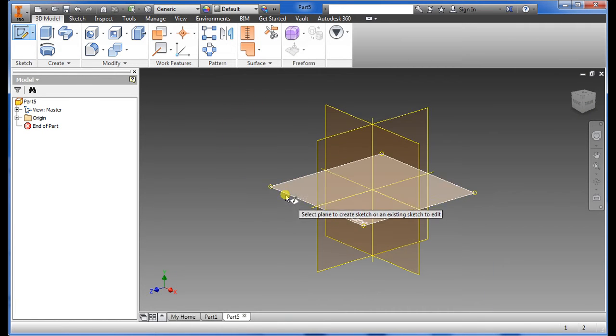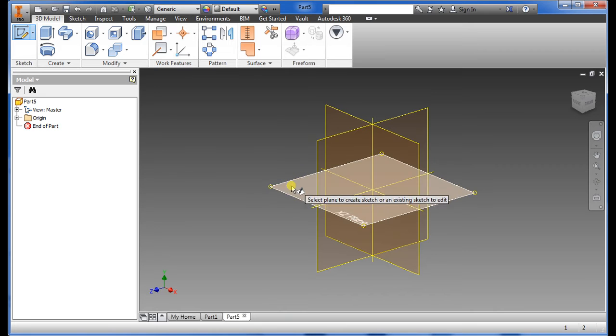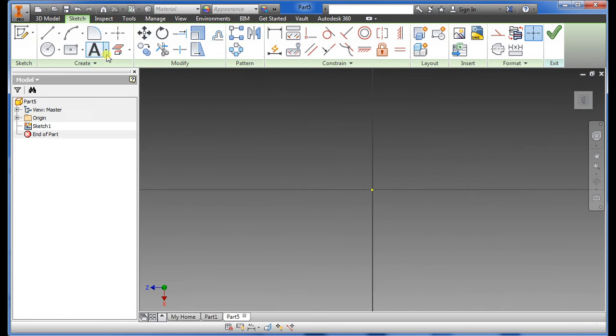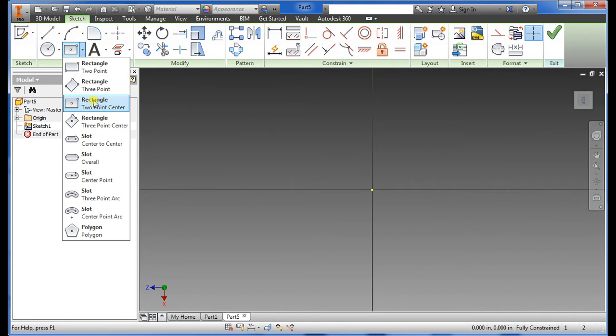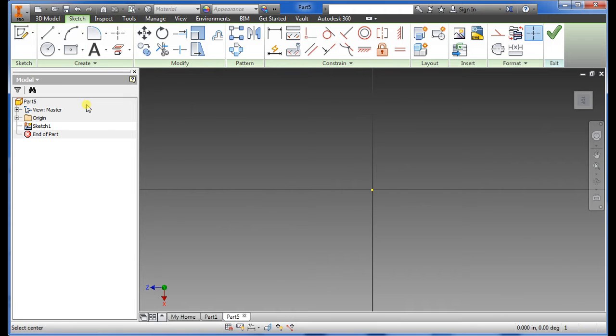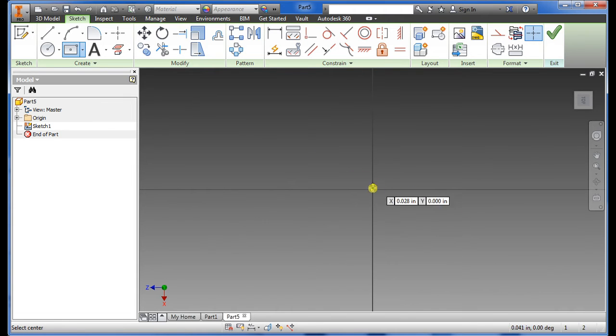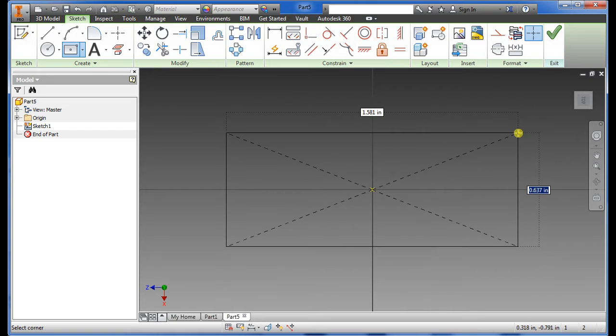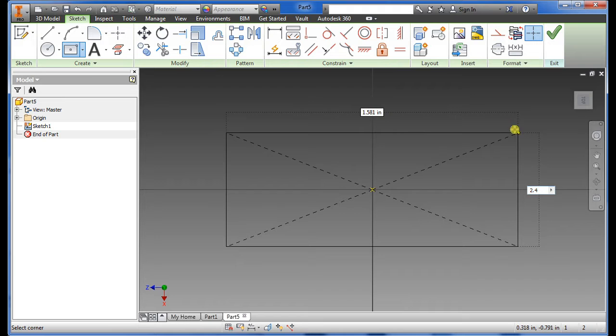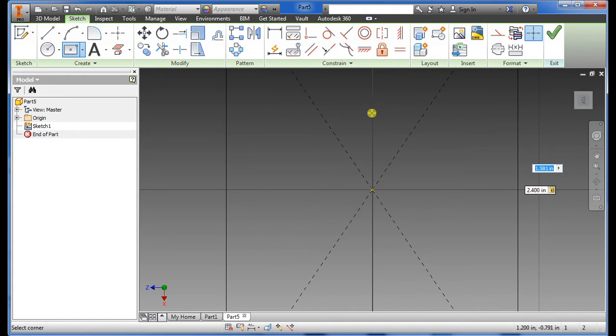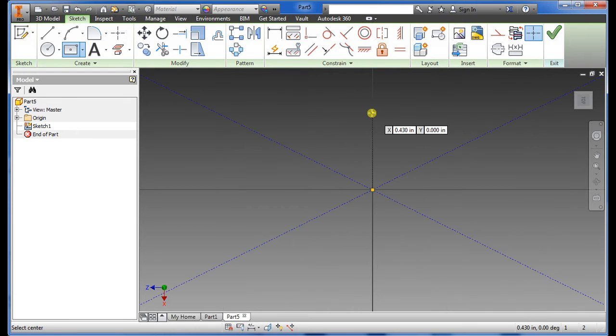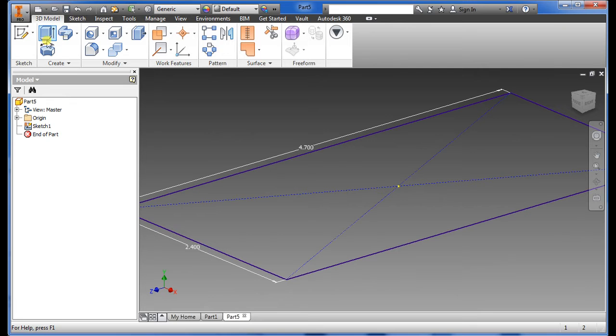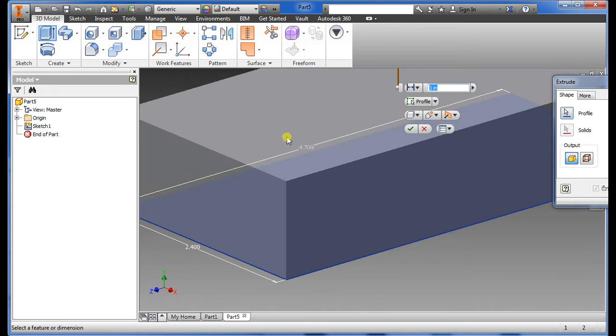The one I use is XZ plane. Select the rectangle two-point center, hover over until you see a green dot on there. Select it, on the highlight dimension there you want to type in 2.4. Don't click enter but hover again with your mouse over to the other one and type in 4.7, enter and click check.